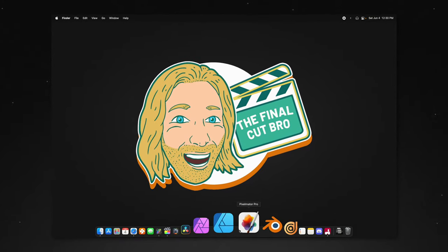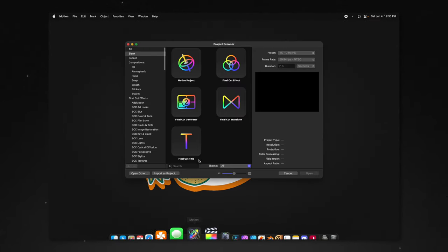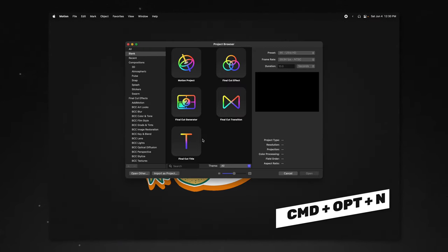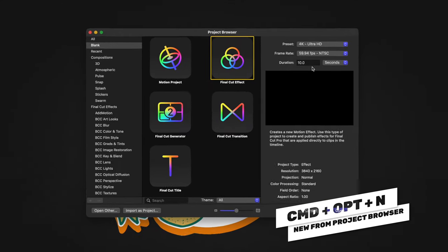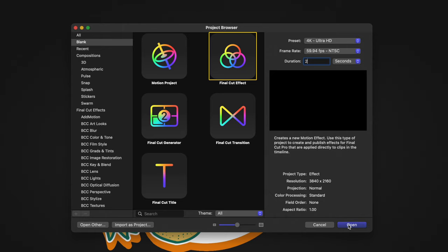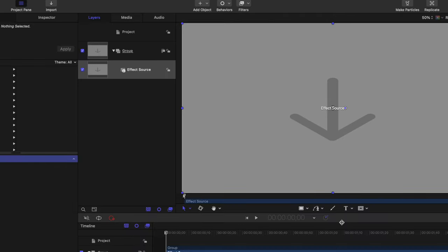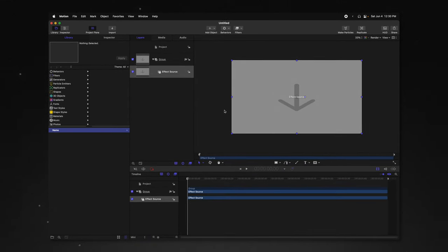First things first, go ahead and open up Apple Motion. If you don't get the project browser, you can push Command, Option, and N. Go ahead and select the Final Cut title, and we're going to set the duration of this to something like two seconds. I'm going to go ahead and push Open. We're going to leave the effect source this time.